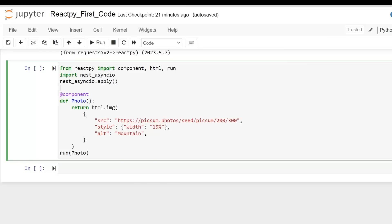Next, we use the `@component` decorator to define a ReactPy component called `photo`. Decorators in Python allow you to modify the behavior of a function or class — in this case it converts the `photo` function into a ReactPy component. Inside the `photo` function, the `html.img` function is called to create an HTML image element. It takes a dictionary of attributes: the `src` attribute is set to a URL to fetch a random image, the `style` attribute sets the image width to 15 percent, and the `alt` attribute provides alternative text.